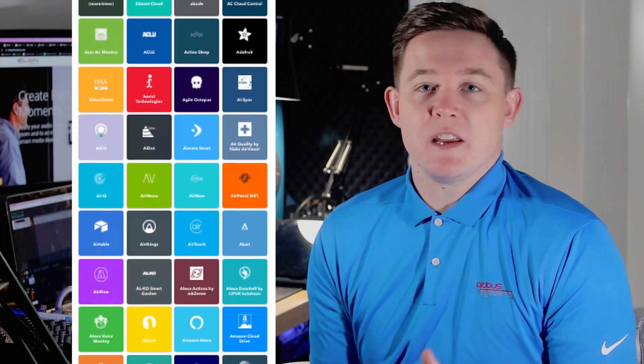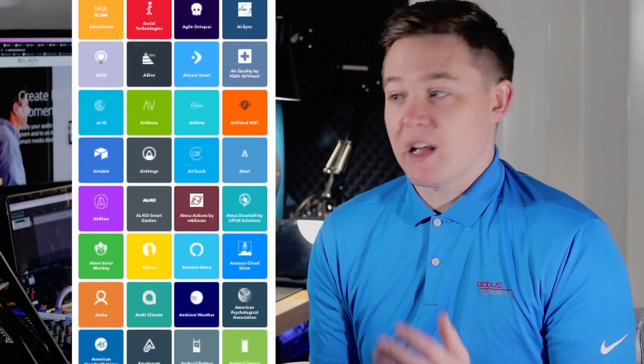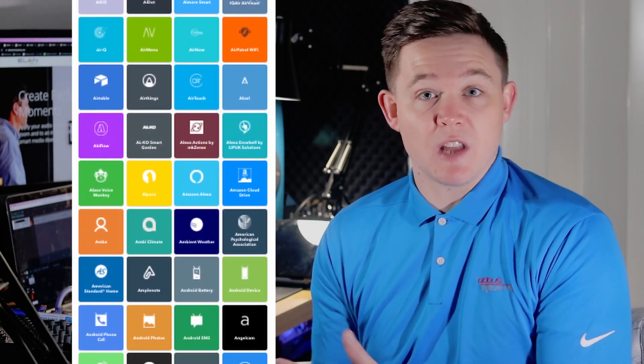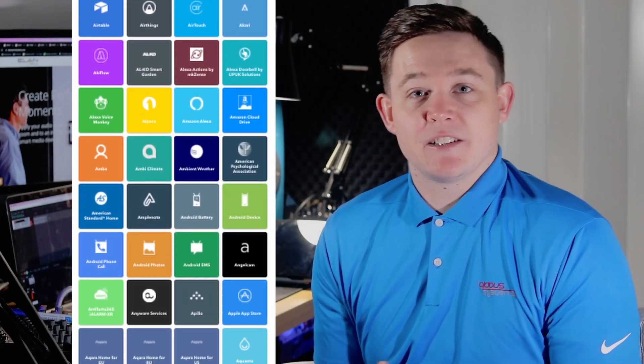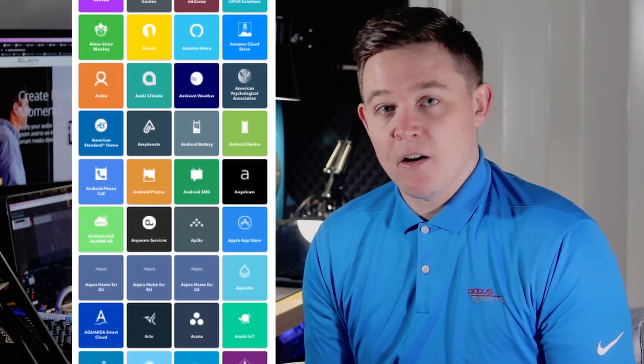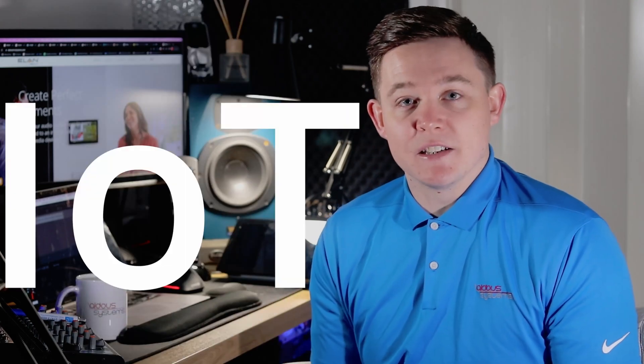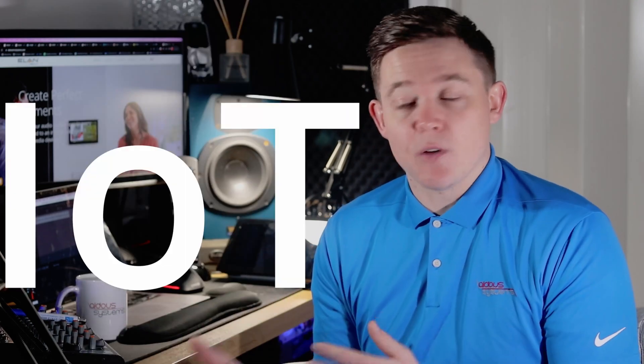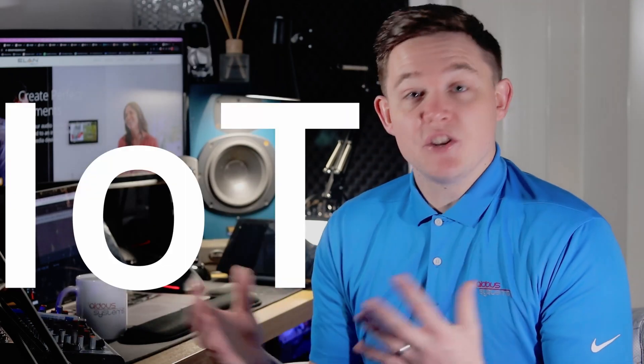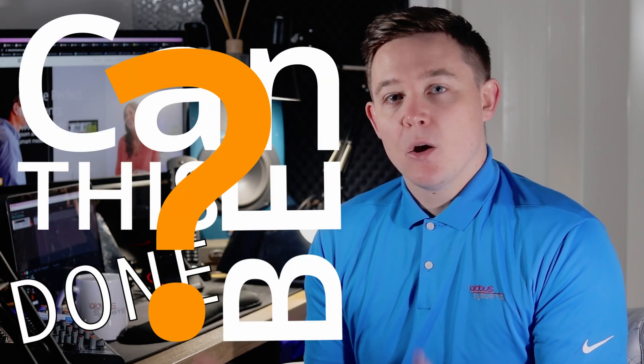IFTTT has partnerships with many services that are used every single day and access to the public APIs, so IoT devices, Internet of Things devices, can integrate together with ease. So going back to my initial question, I'd like the system to do something if I'm driving down the road towards my house, such as turn on some lights or play some music. Can this be done? With IFTTT, yes it can, and let's see how we can do it.